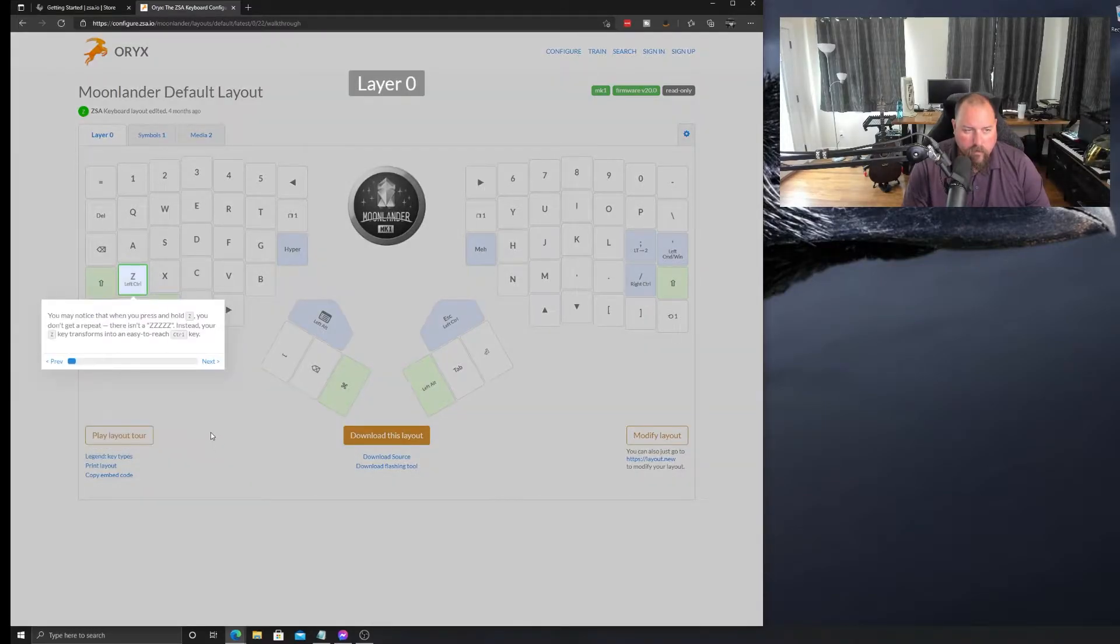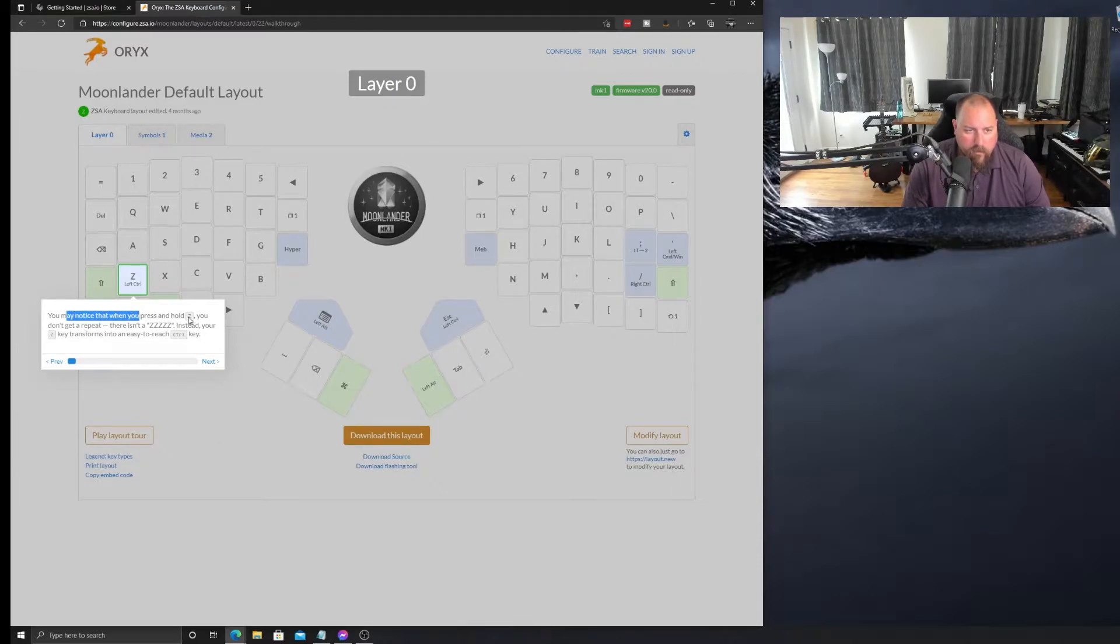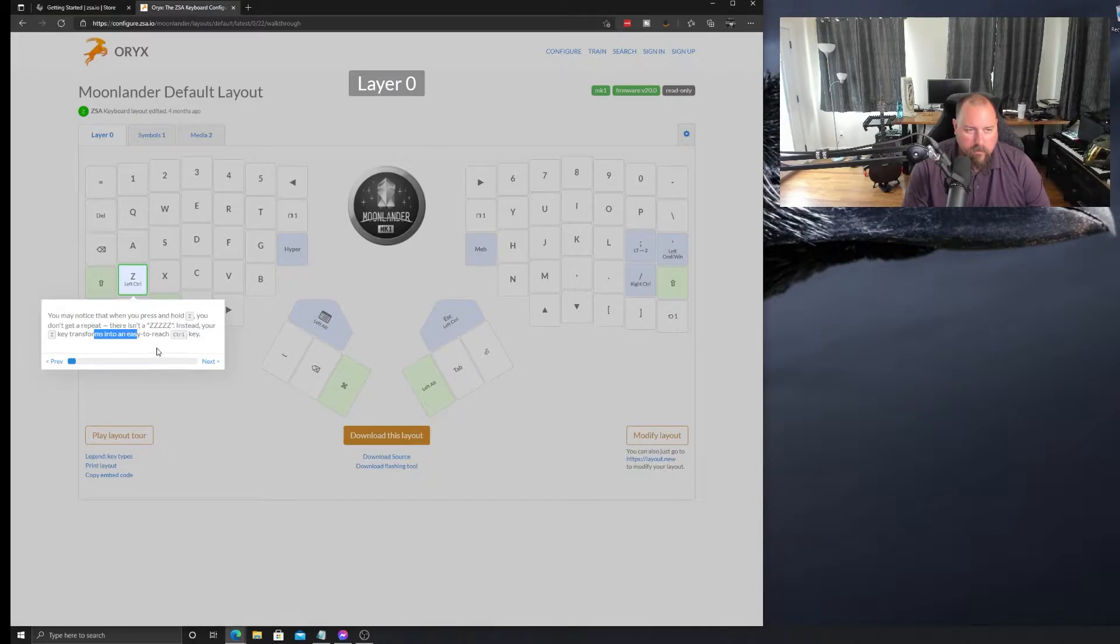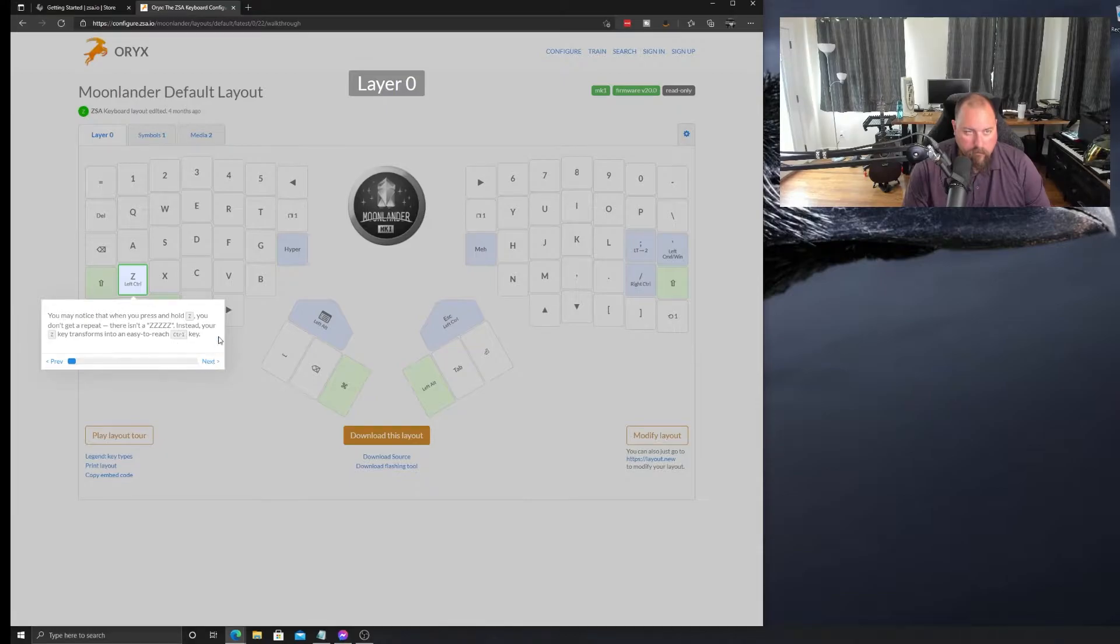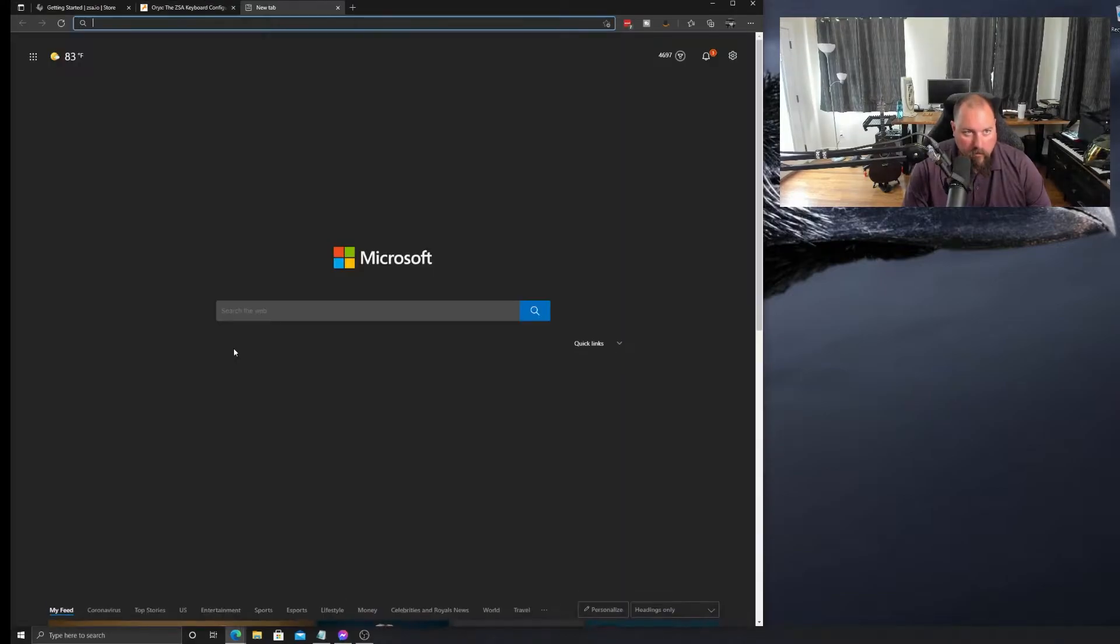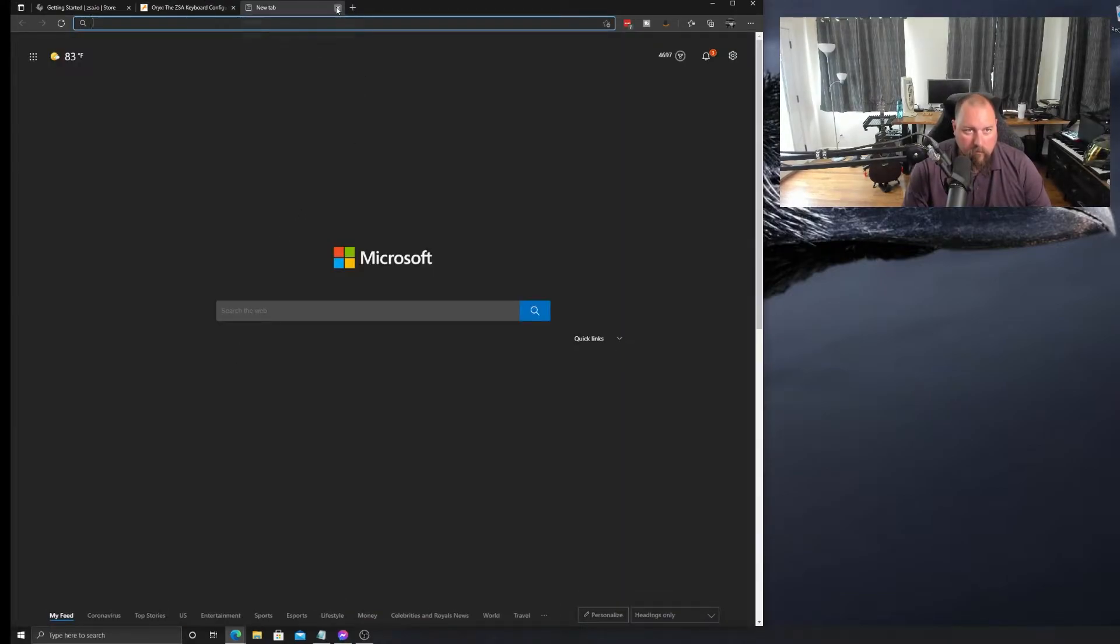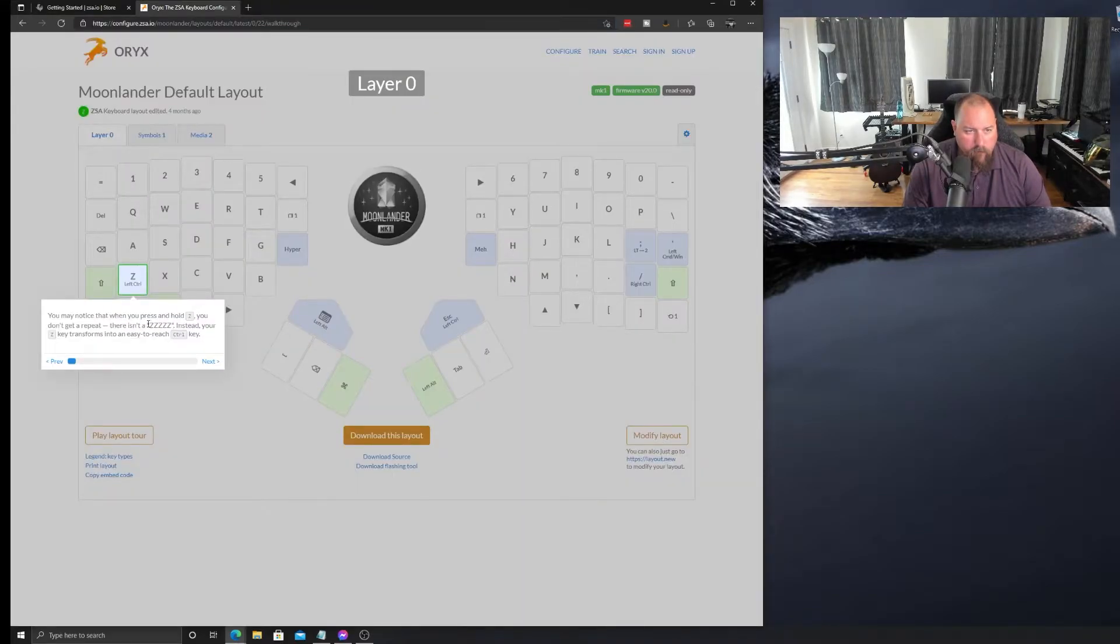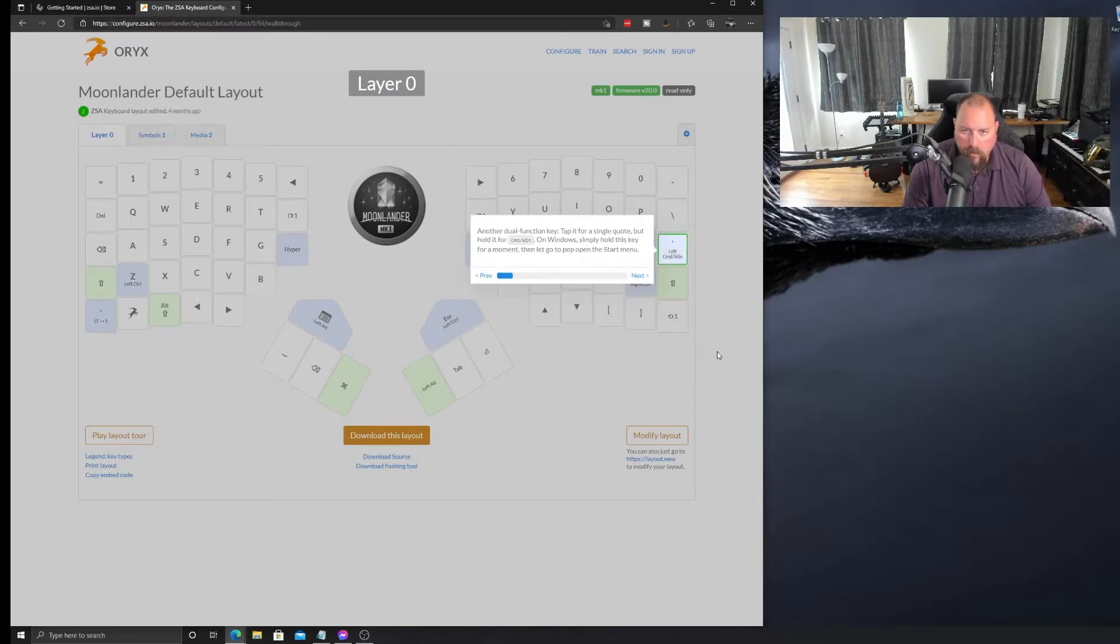And they are doing layers. So, you may notice that when you press and hold the Z, you don't get the repeat. So, there isn't a Z. Instead, your Z key is dual function, it's easy to shift to a control key. Oh, so that turns into a control key. So, if I hold that down and then tap T. Interesting. Let's go to the next one. And the right one is the right control, as well.